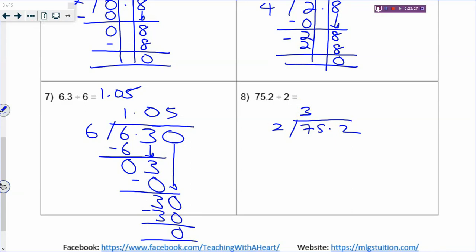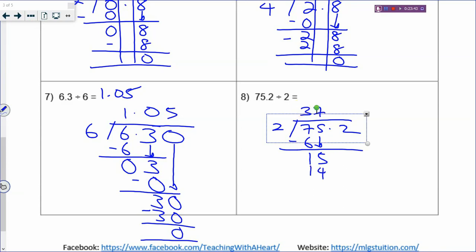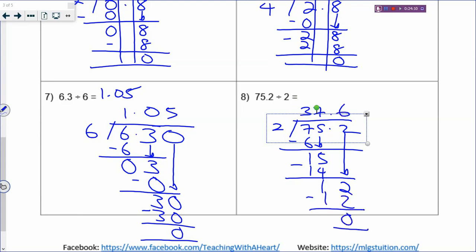What times 2 equals 15? 7 times 2 is 14. Then 15 minus 14 is 1, pull down the next digit which is 2, and bring up the decimal point. What times 2 equals 12? 6 times 2 equals 12, remainder 0. Look at how you divide - the digits are all in straight columns, very nice. When you do dividing, you have to be very careful about how you arrange your digits, otherwise you will make mistakes.